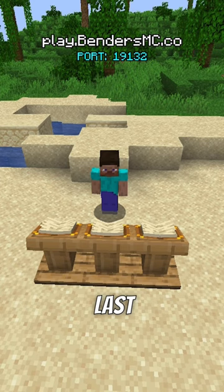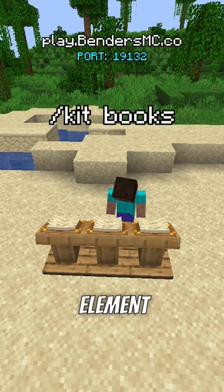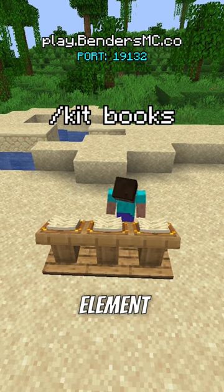The last command is /kit books, which gives you a book on how to bend every element on my server. But Blitz, I don't like reading. Well, that's too bad because you're going to.